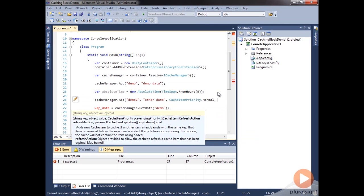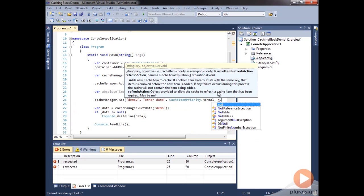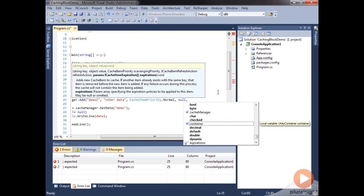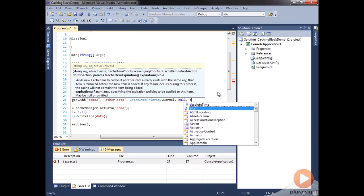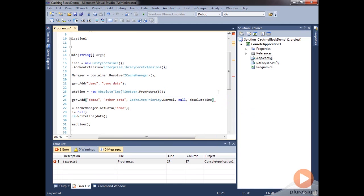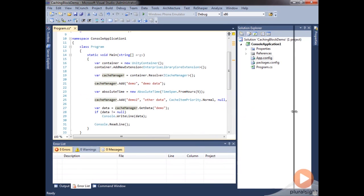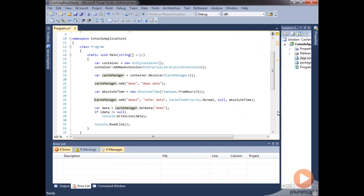And then we're going to specify an expiration. So we have this absolute time one. And we can just pass that in since it is able to take an array. We can just pass a single item. So this item added to the cache will expire in 5 hours.